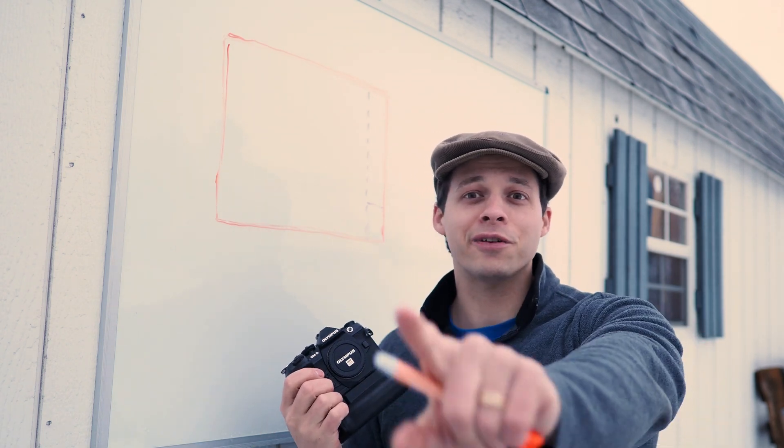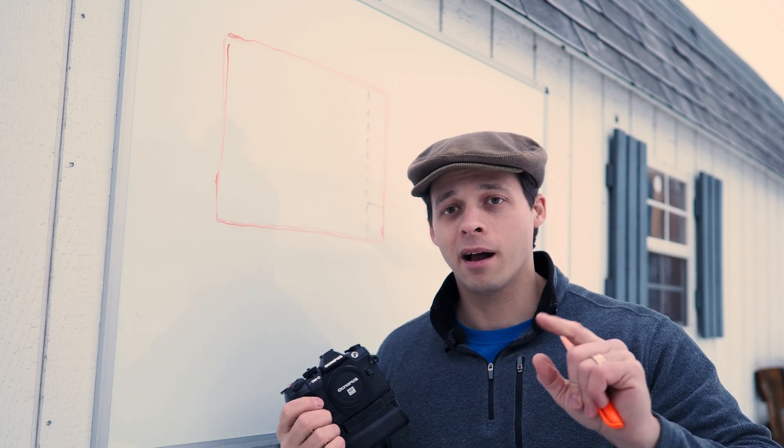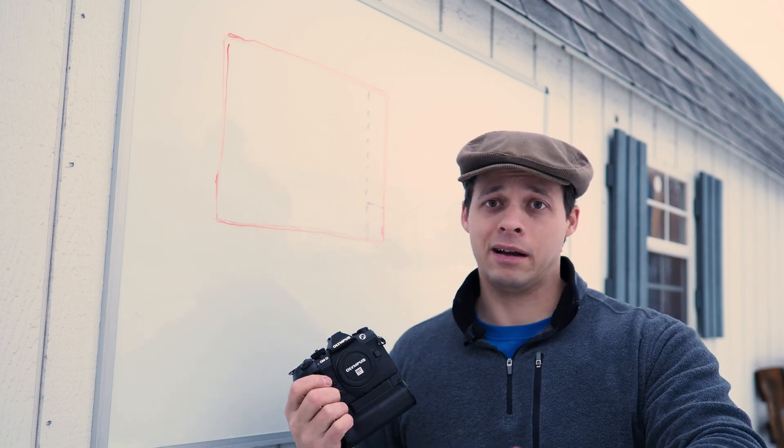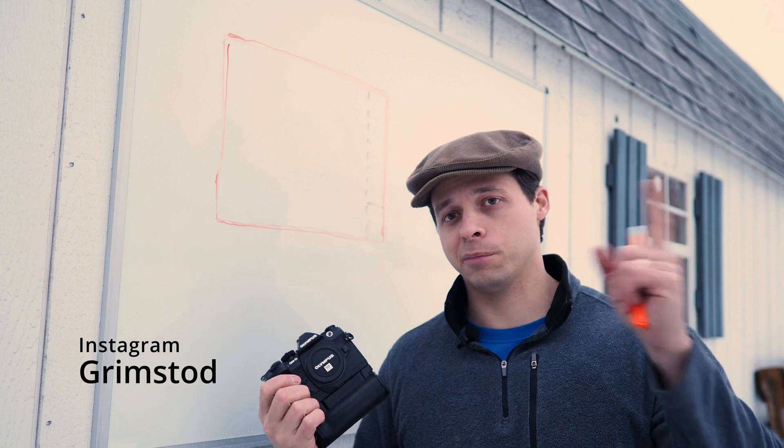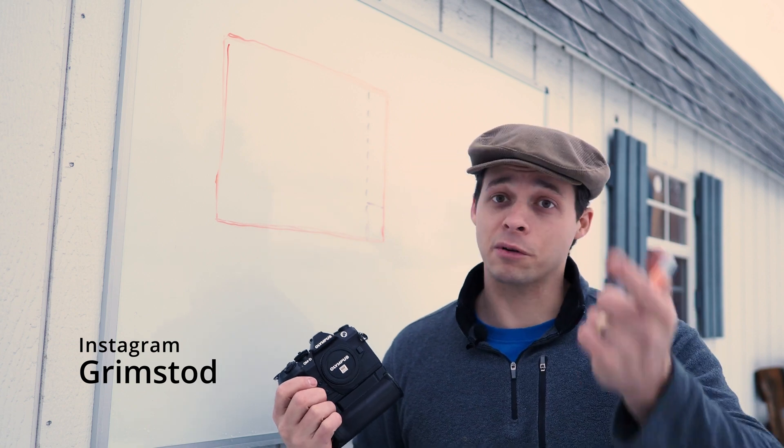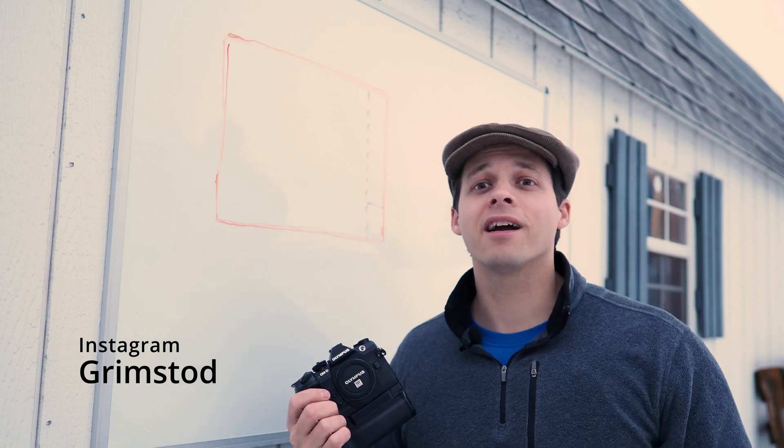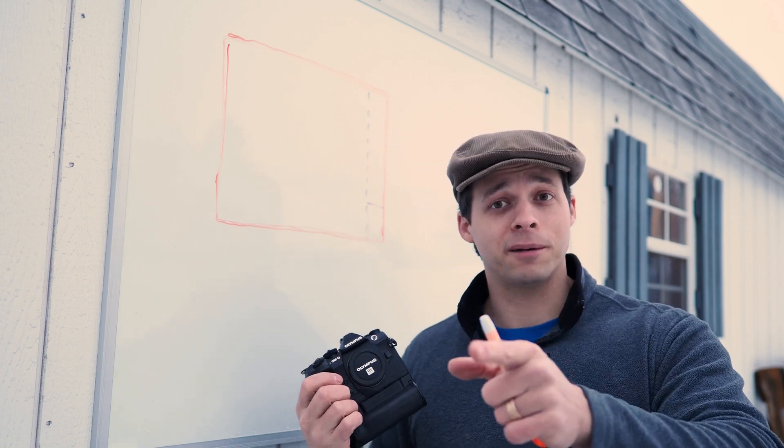Hope you enjoyed this video. If you did, please like and subscribe. I have an Instagram account out there called Grimstad, which is where I post my pictures. If you want to follow me there, I'd appreciate it.